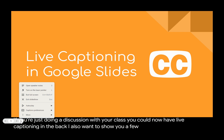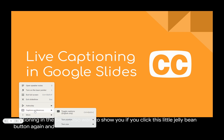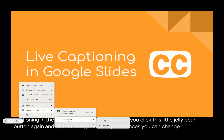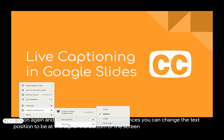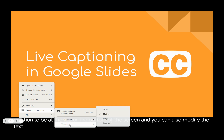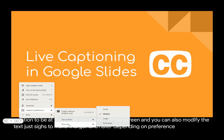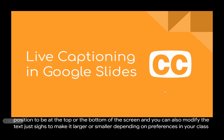I also want to show you that if you click the jelly bean button again and go into caption preferences, you can change the text position to be at the top or the bottom of the screen. You can also modify the text size to make it larger or smaller, depending on preferences in your class.